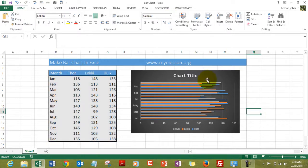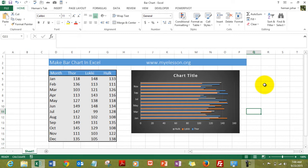You can actually head over to myelesson.org. It has these training files for free available over there. Just download them and you have your charts ready and you can practice along.